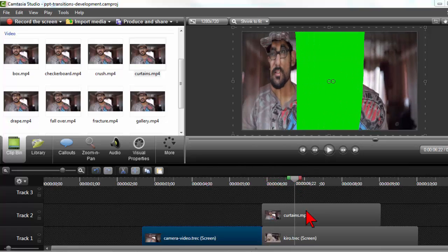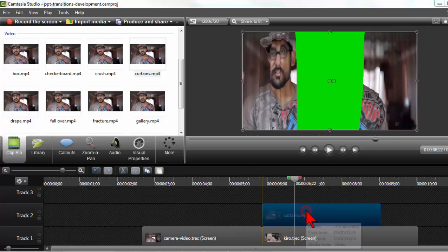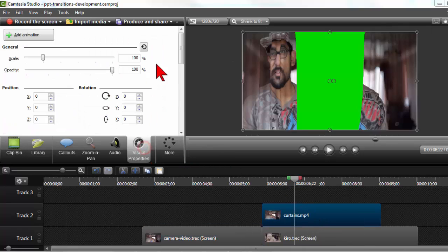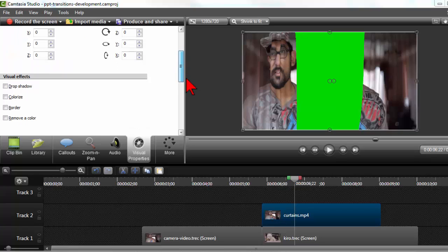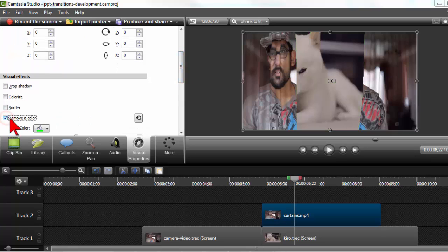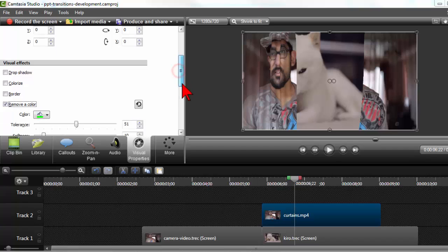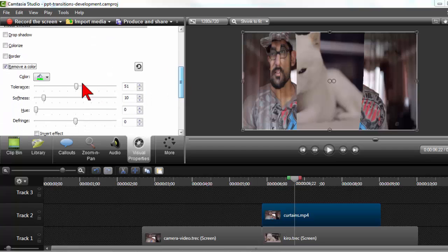And now I'll get my green screen. So click on the clip, visual properties, remove a color. And I should be pretty much tweaked in because I'm using the same horrid lime green color.